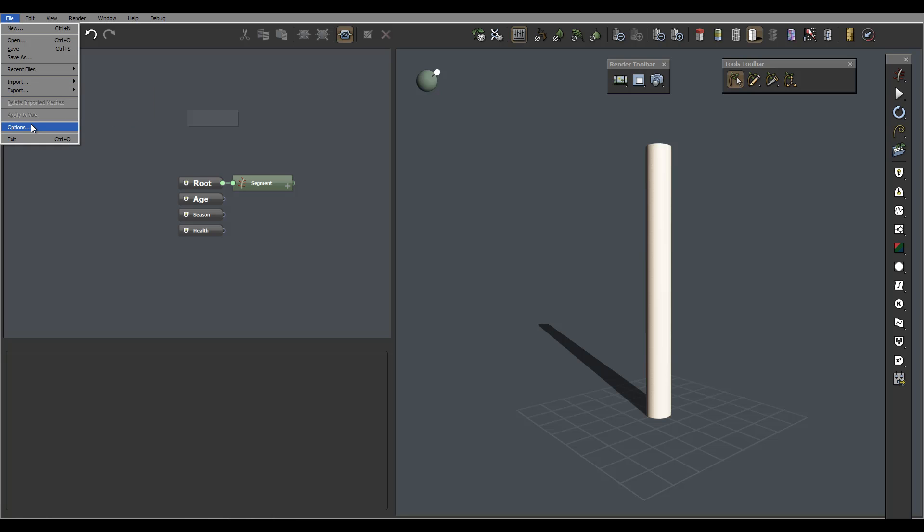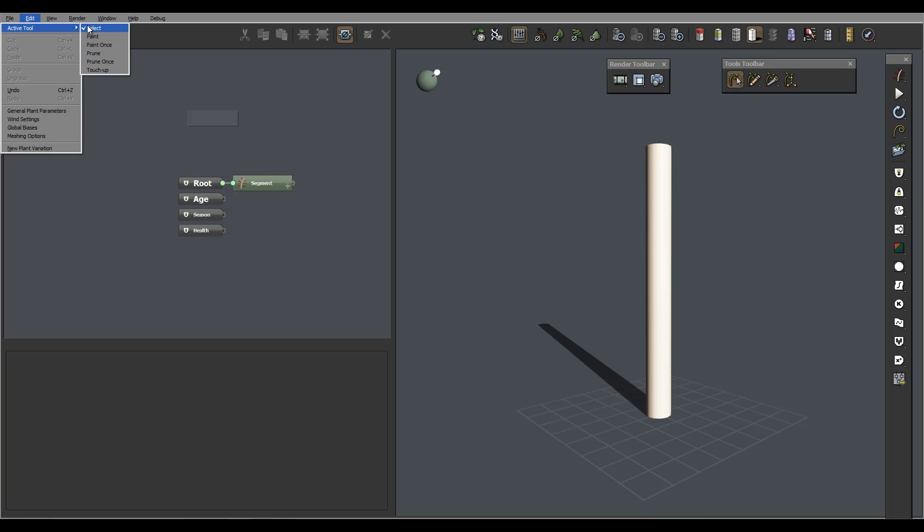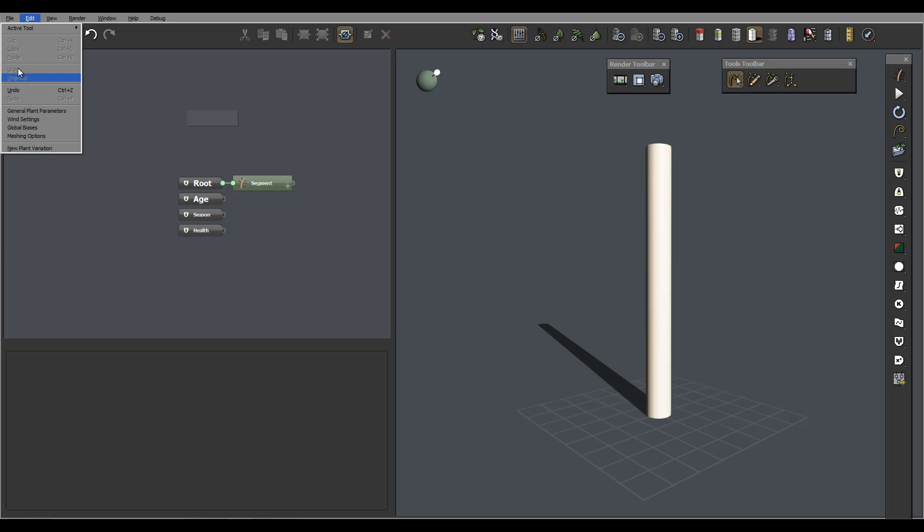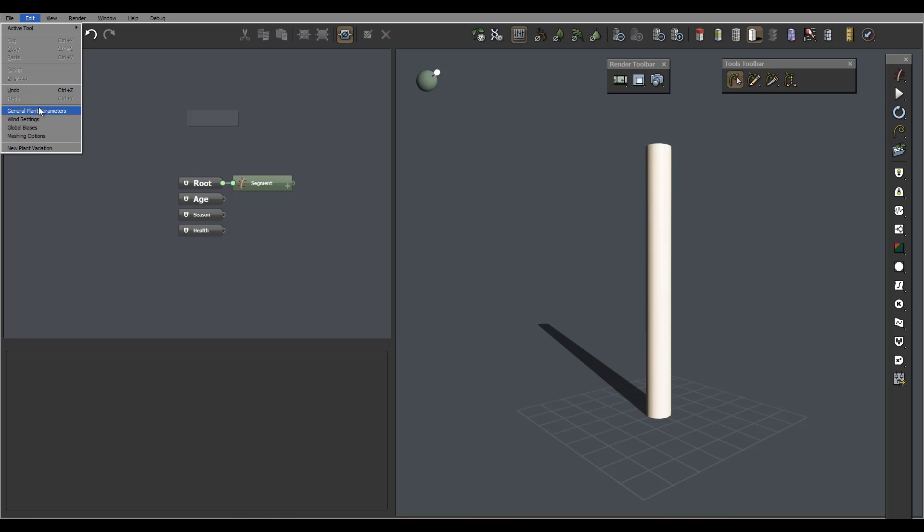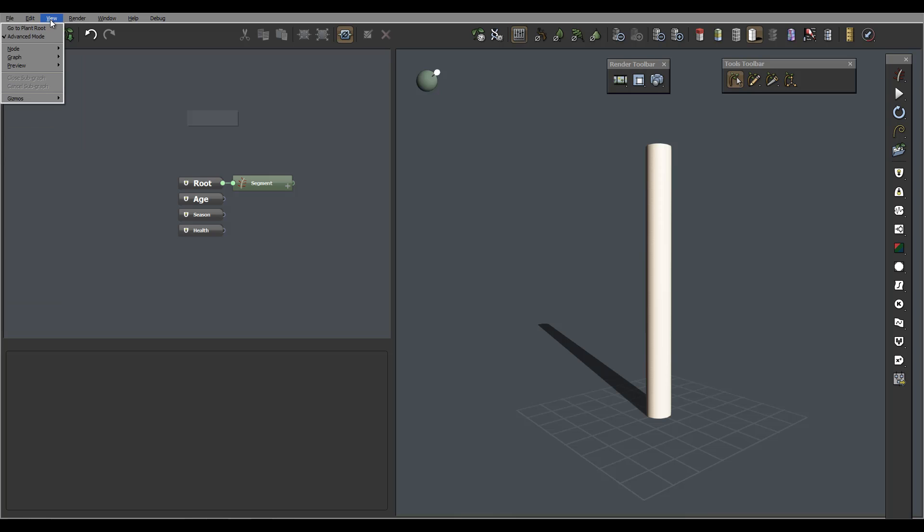In the edit menu, we have active edit, different types. We also have some currently disabled; we need to select components to re-enable this option so we can cut, paste. It's very standard - undo, redo. We also have general plant parameters, settings for the wind, global blades, and we'll look a little bit closer at this as we progress through our applications.